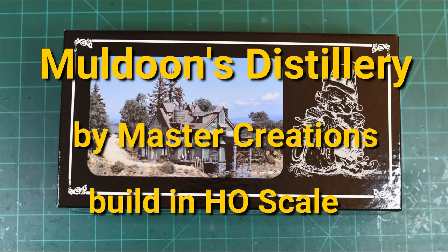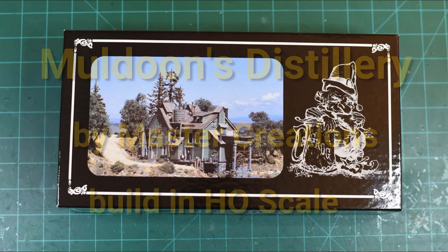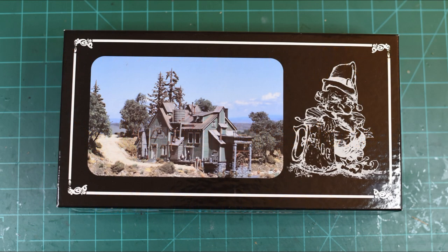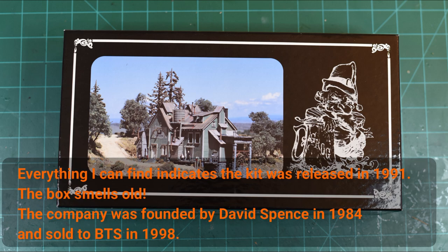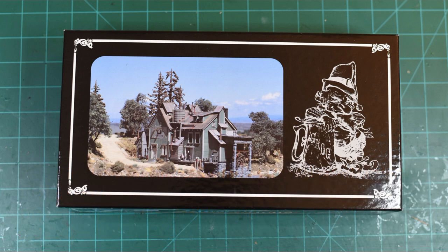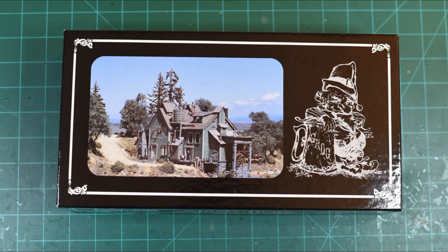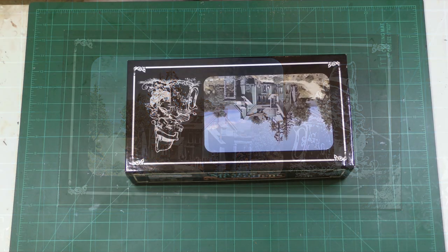Hey, welcome back to yet another build video. There's not many left in this series, but I'm pretty excited about this one. This is the Master Creations Muldoon's Distillery. The box says copyright 1991, and Master Creations was established in 1984. This is a fairly expensive kit - it was about three hundred and fifty dollars on eBay. One of the reasons it's expensive is it has working lights, computer-controlled lights, so I'm interested to see what that's like.